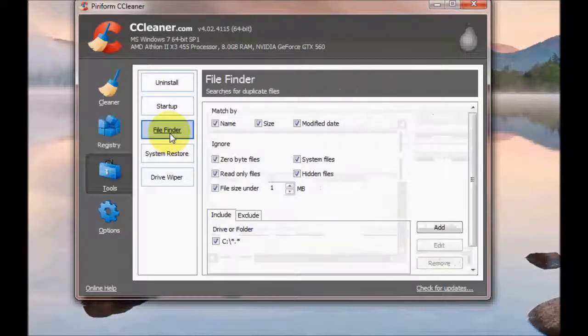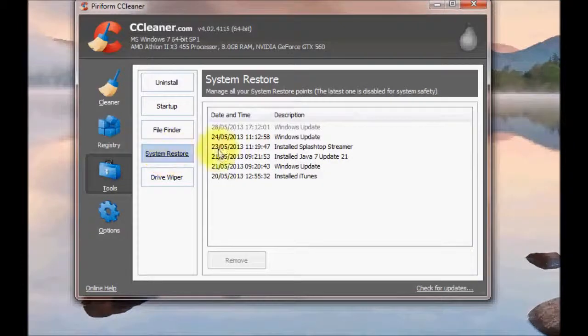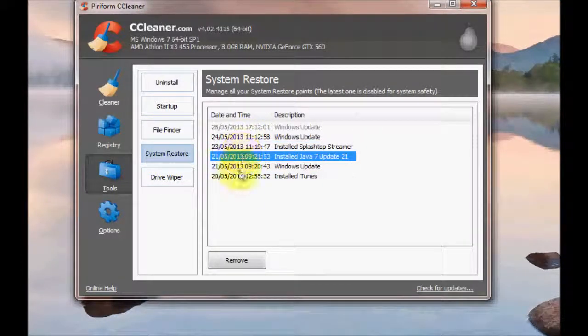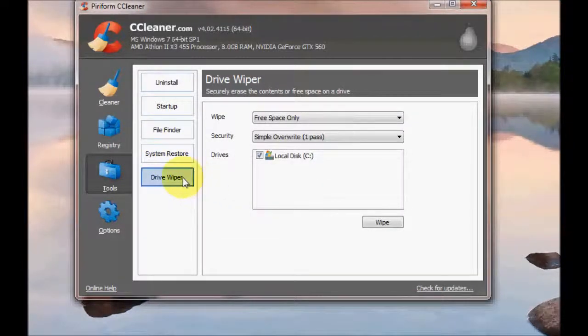There's File Finder, I won't go into that. System Restore, you can actually delete restore points if you wish.